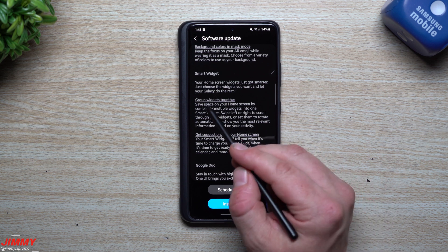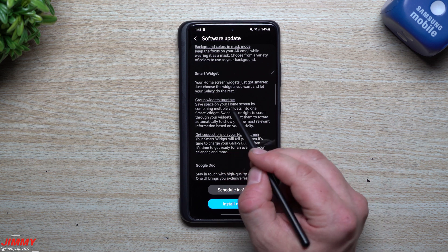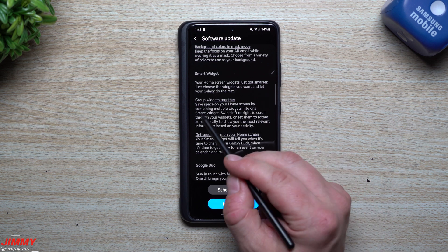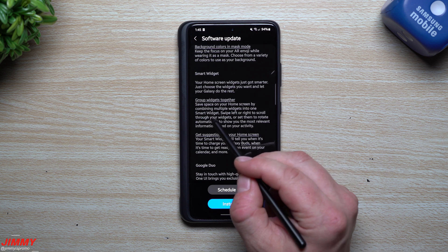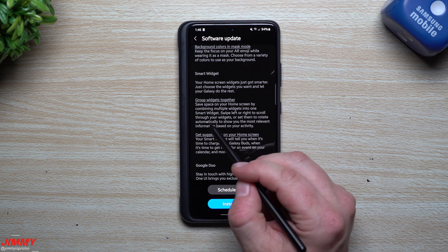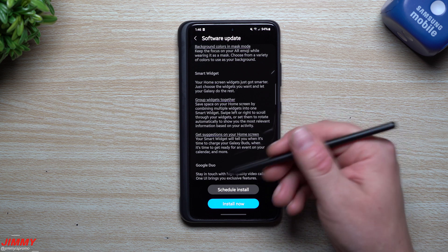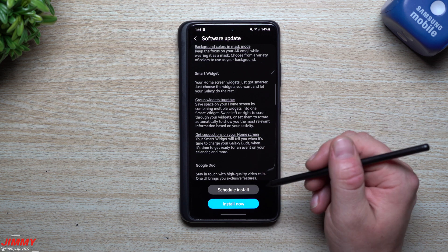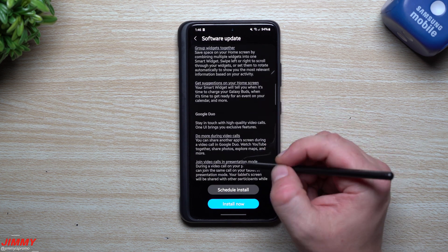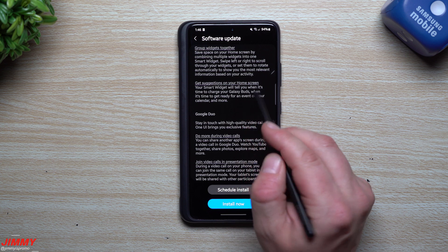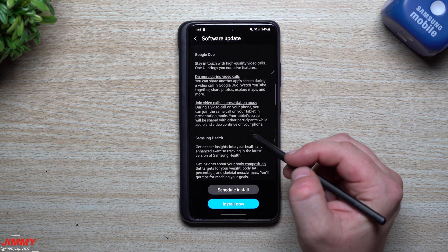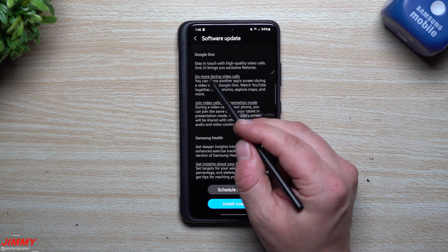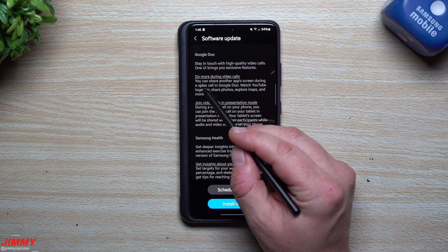For AR Zone, there's more decorations for your emoji stickers, you can add more to your AR Doodles background colors in mask mode. Smart Widget: this was something I've already covered. You can group your widgets together so you can save space on your home screen by combining multiple widgets into one smart widget. Swipe left or right to scroll through your widgets. I can place that link below the video description.